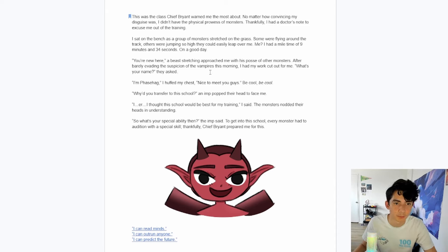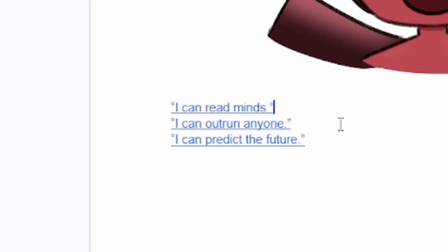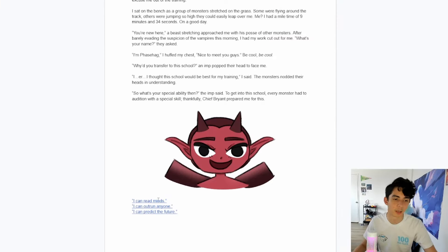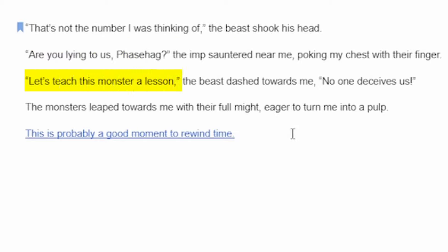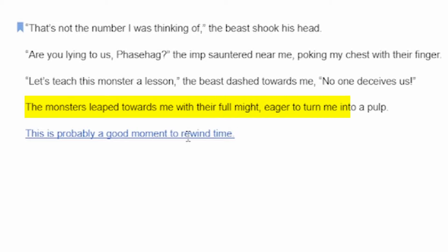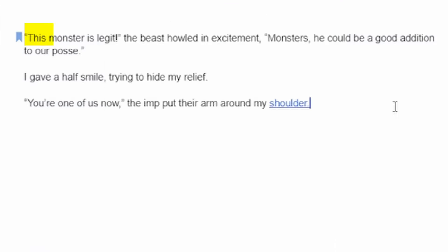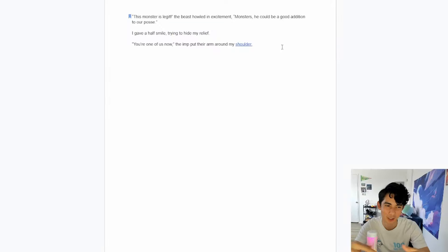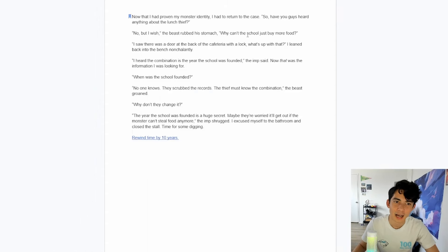A beast approached me with his posse of other monsters. So, what's your special ability? To get into the school, every monster had to audition with a special skill. I can read minds. I can outrun anyone. I can predict the future. I'll go with: I can read minds. Oh yeah? What number am I thinking about? The beast said. 42. That's not the number I was thinking of. Are you lying to us? The imp sauntered near me. Let's teach this monster a lesson. The monsters leaped toward me. This was a good moment to rewind time. We're back — we go with 2 this time. This monster is legit! The beast howled in excitement. You're one of us now. The imp put their arm around my shoulder. It was a 1 in 3 chance — it only took me 3 tries.